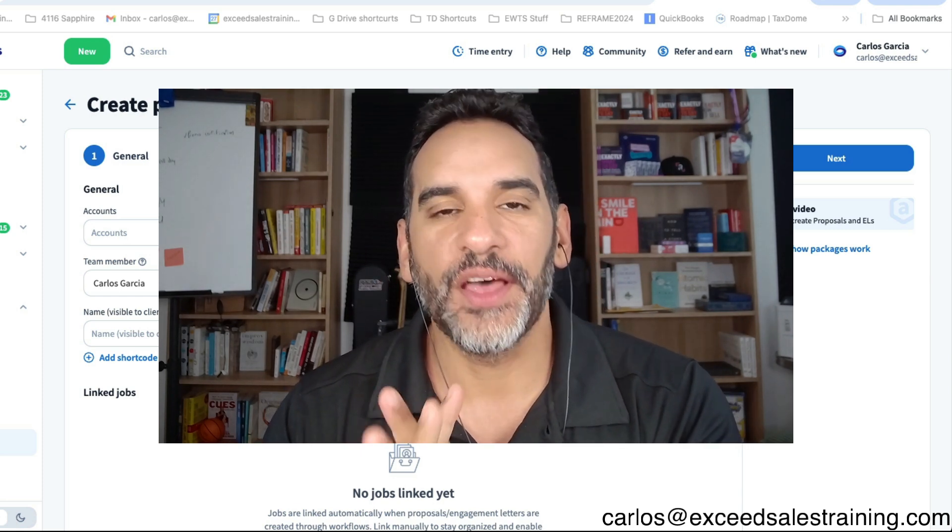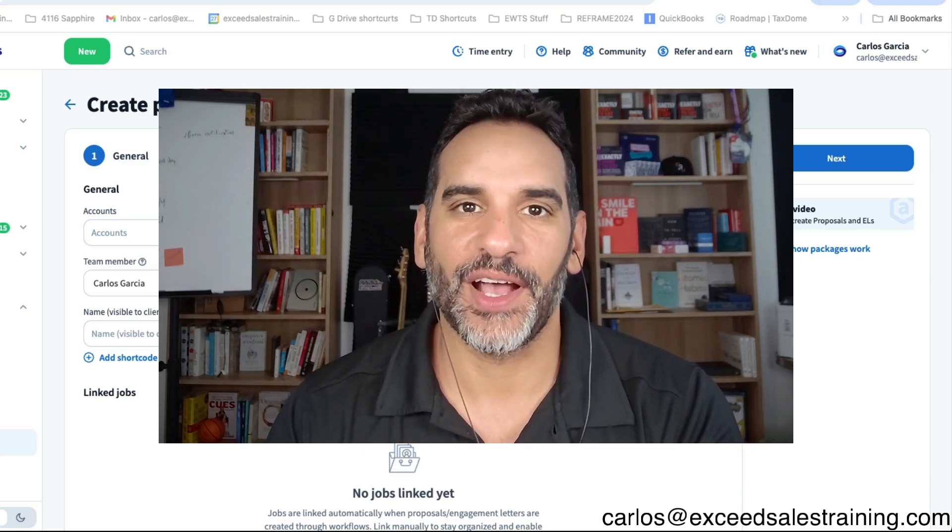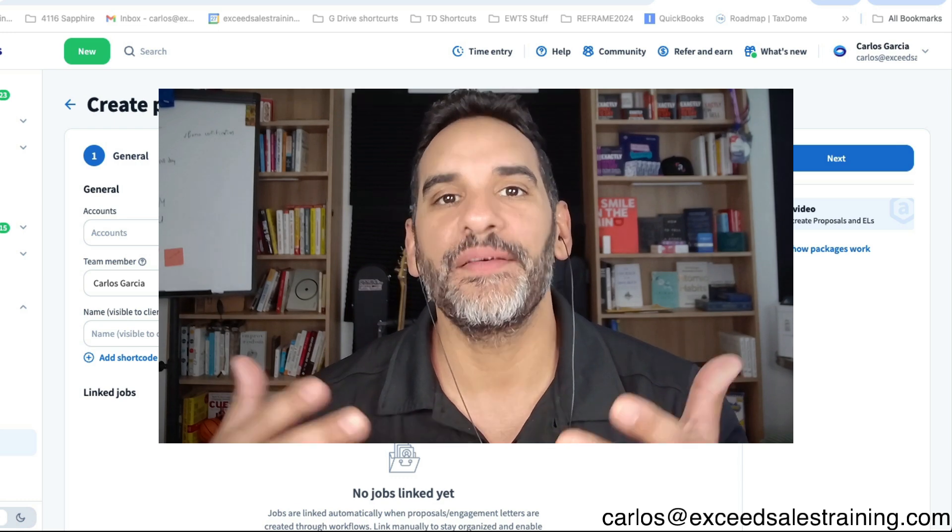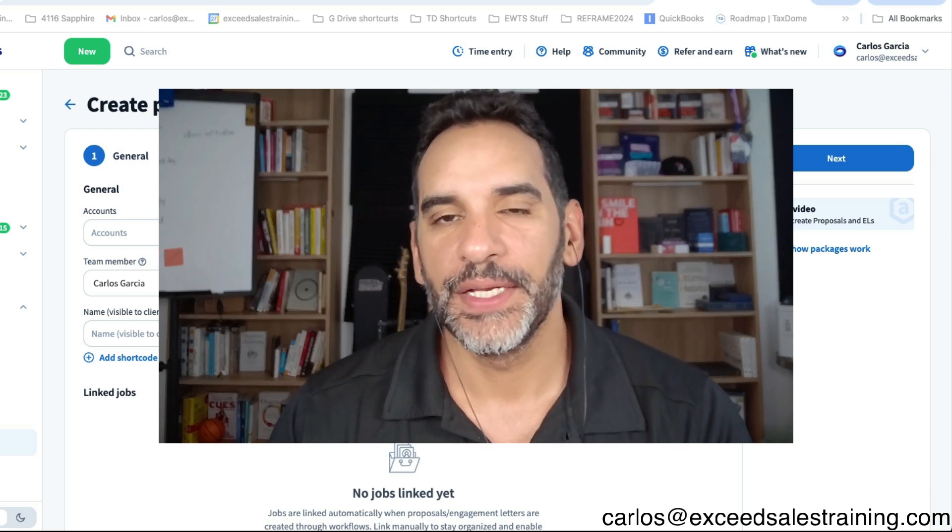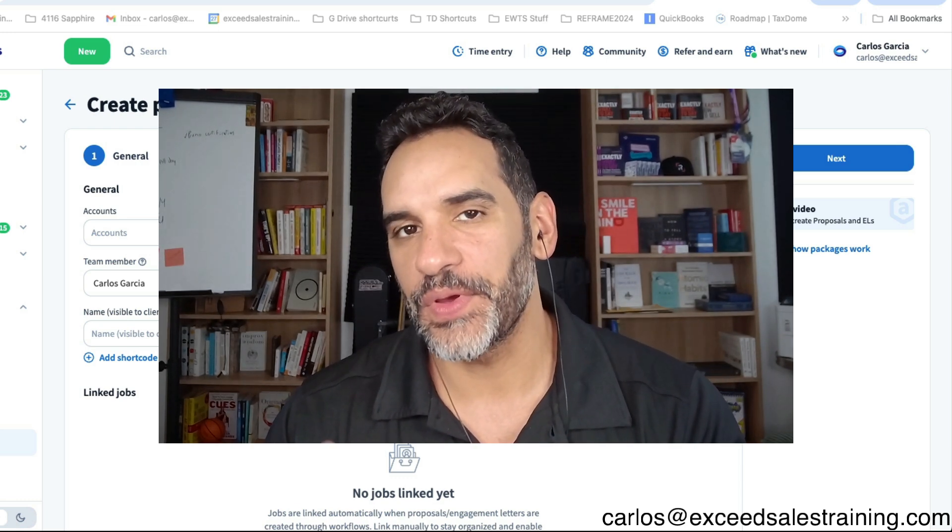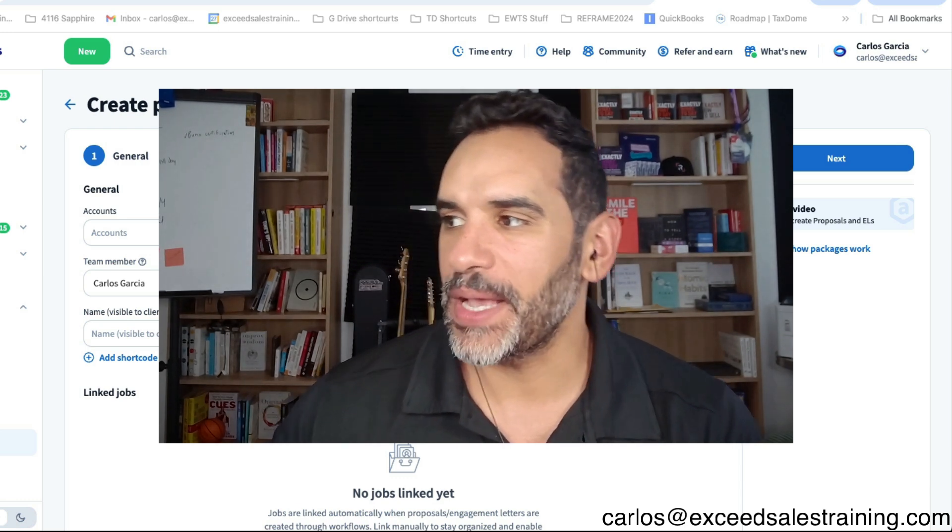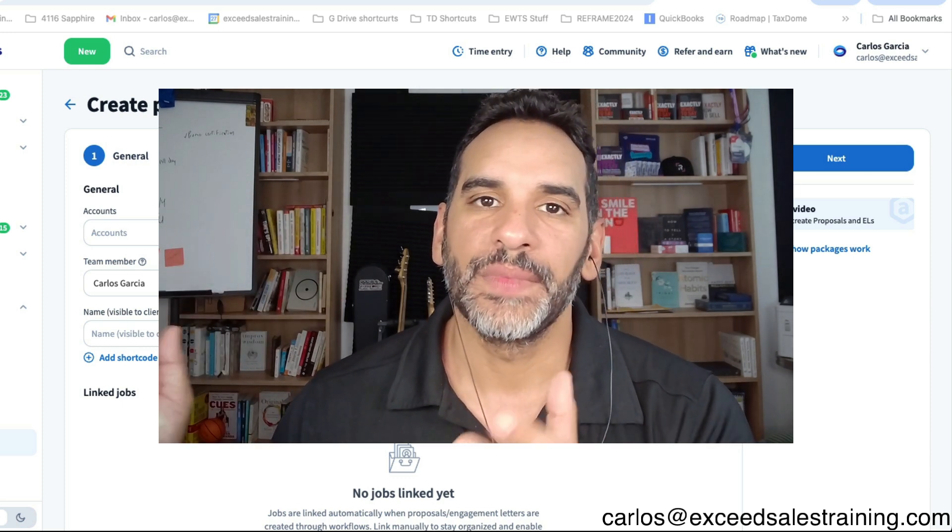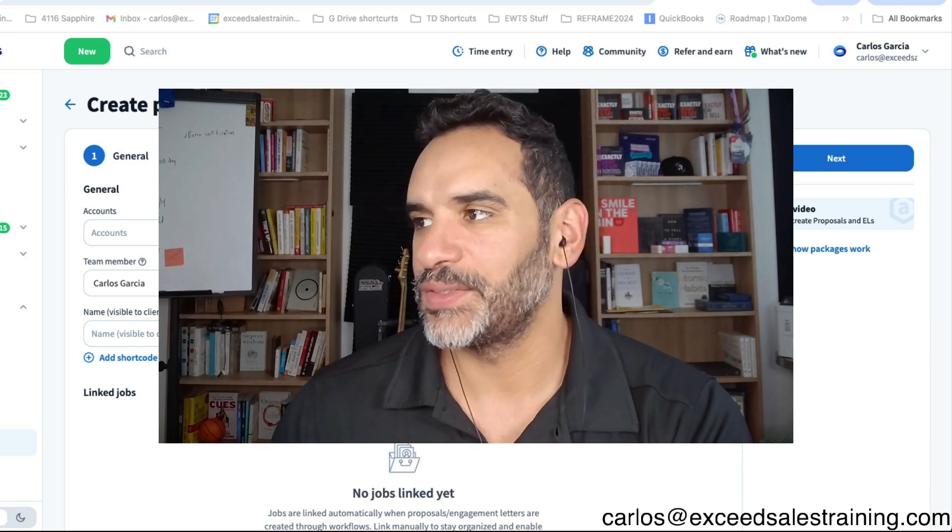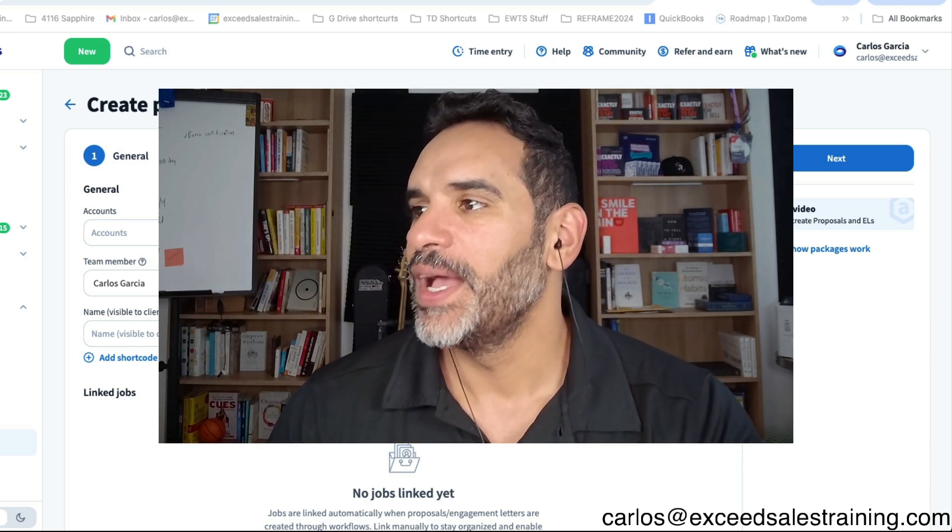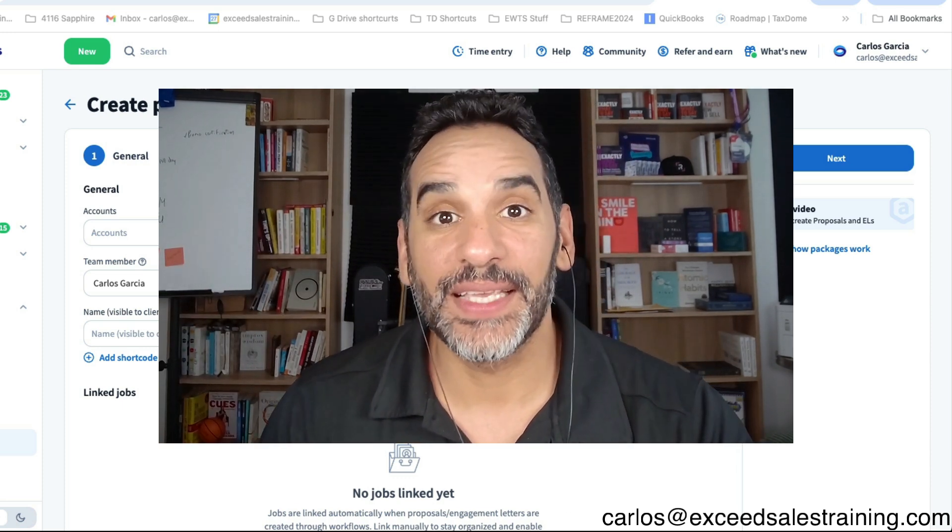This is the packages option. Now you will have the ability to create different packages for your clients and I'm actually going to walk you through it in the TaxDome sandbox here. So let's get started.